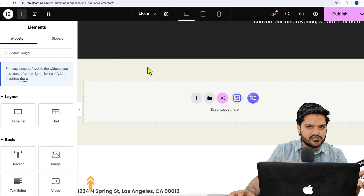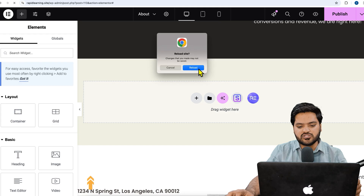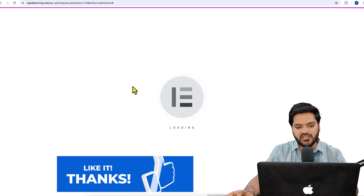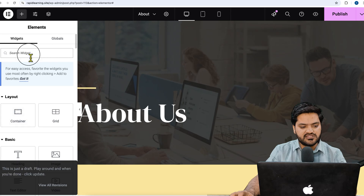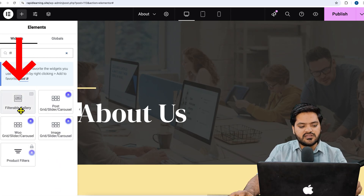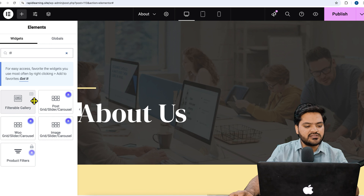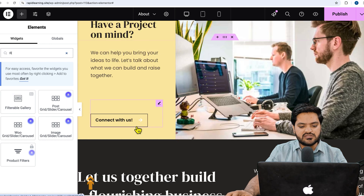Once setup is finished, come back to your WordPress website and choose any page where you want to add this option — I'm choosing the About page. Refresh the page after installing and activating the plugin. Now from the left-hand side, apart from the free Elementor widgets, you get more widgets. If you search for 'filter', you'll find an option called 'Filterable Gallery'.